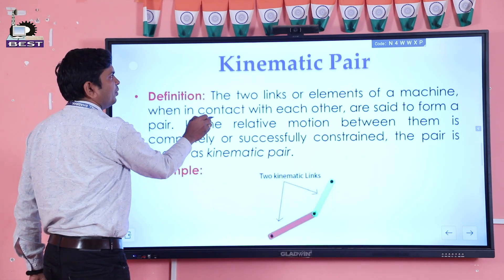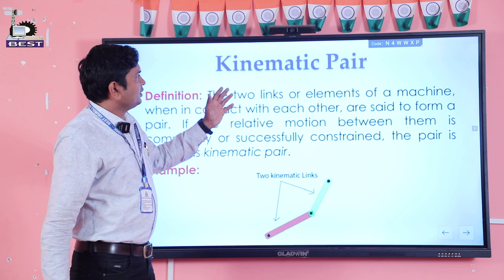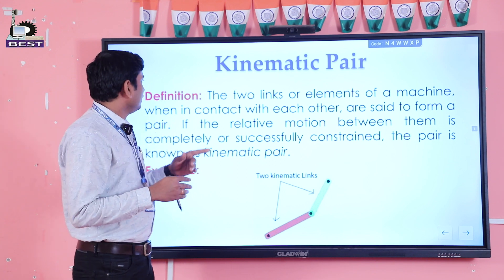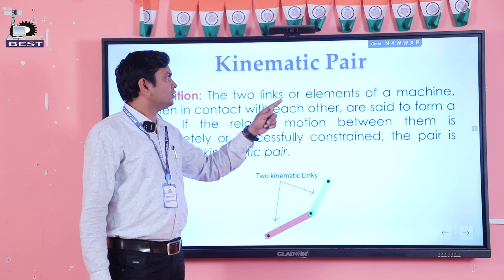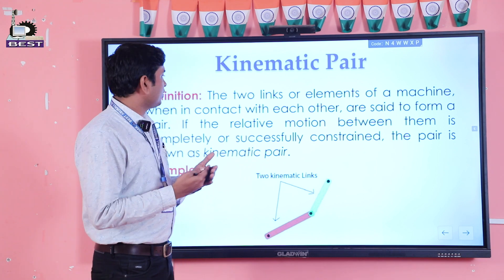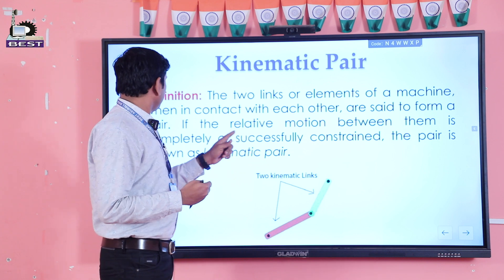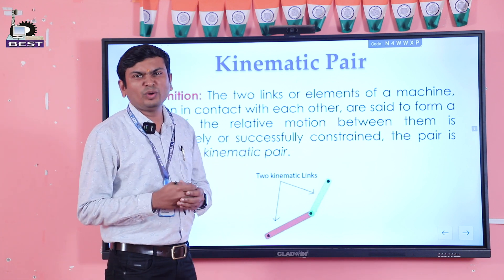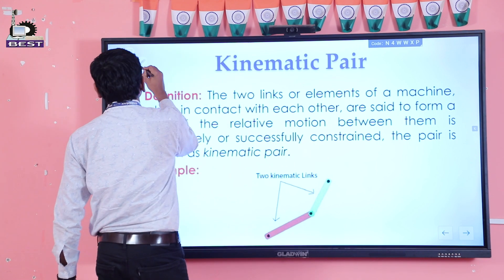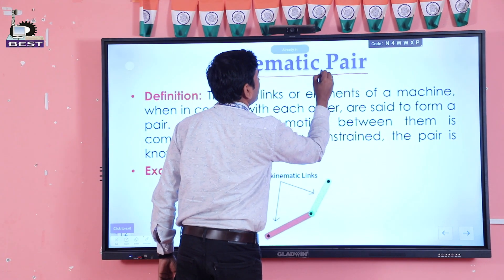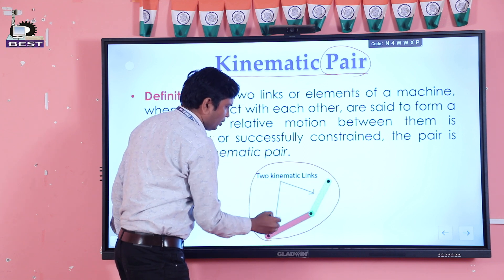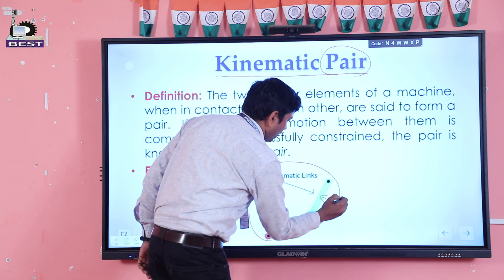Now kinematic pair. The name implies that pair means a connection of two links. Definition: when two links or elements of a machine are in contact with each other, they are said to form a pair. A pair means a combination of two links — here link number one and link number two form a pair.